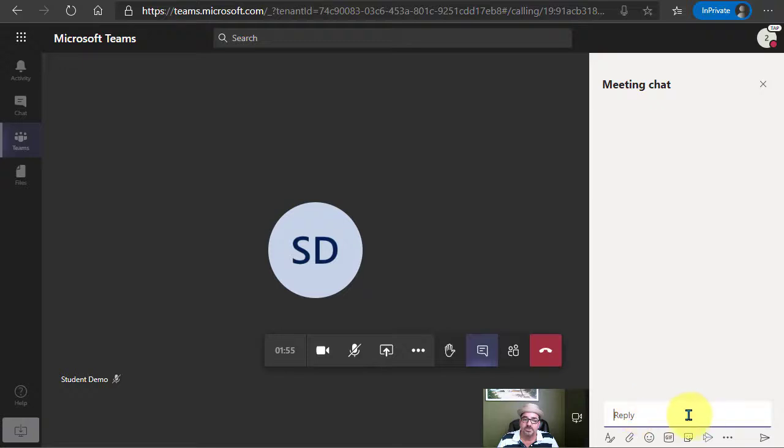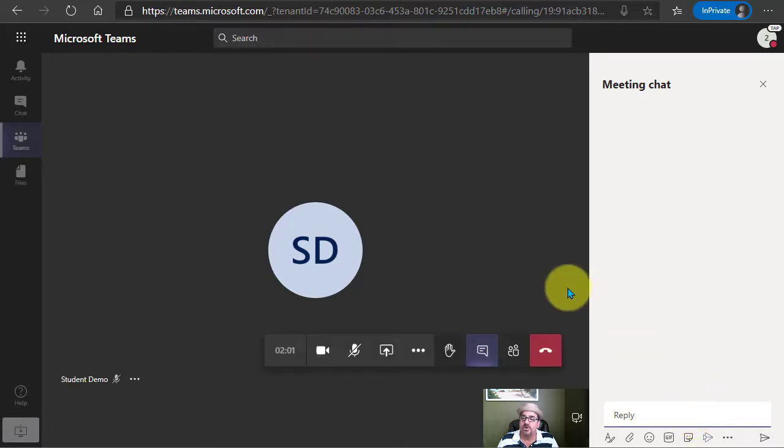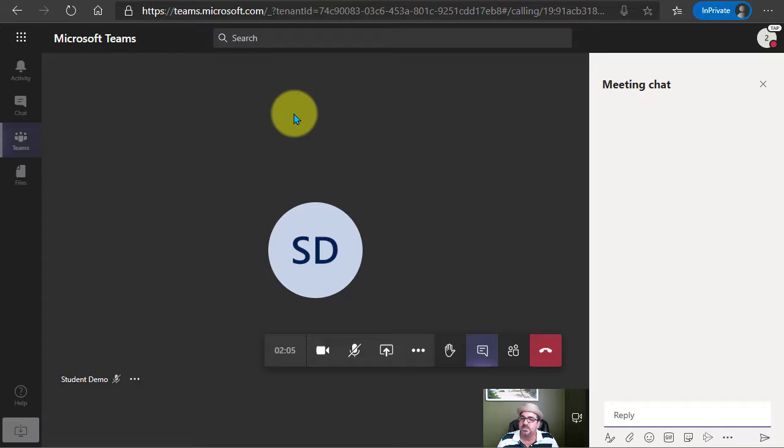All right, and that is how you can conduct small group breakout meetings in Microsoft Teams.